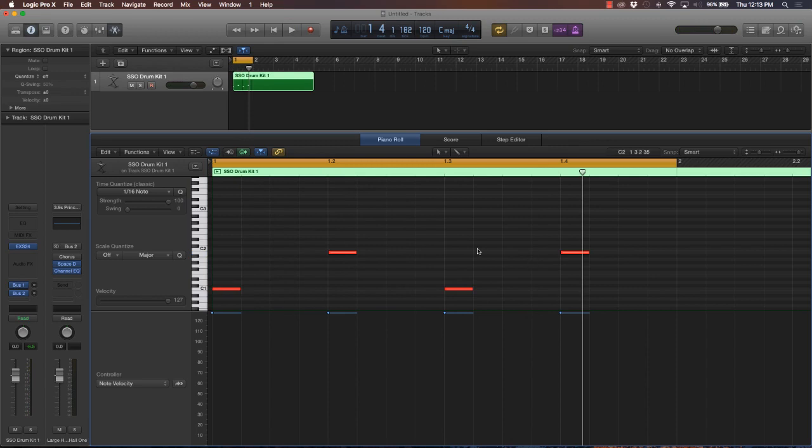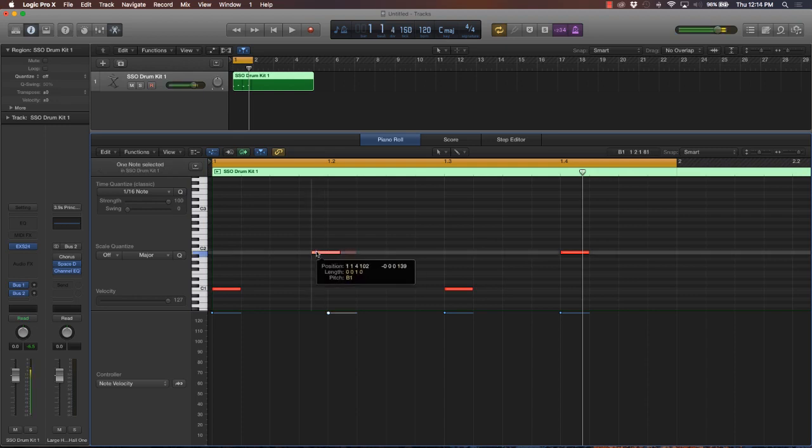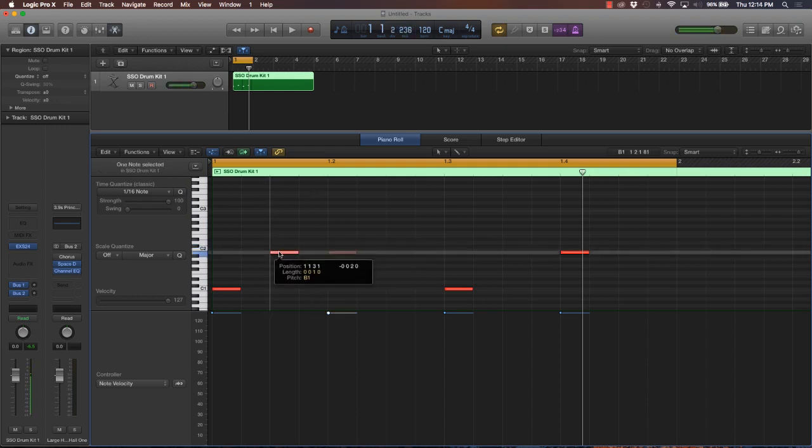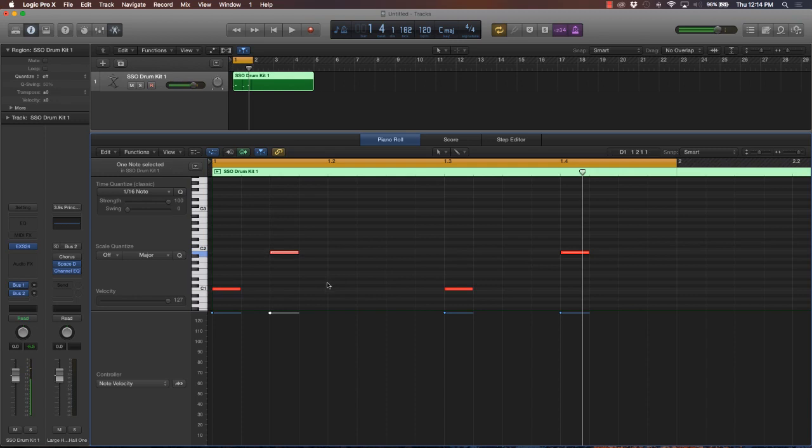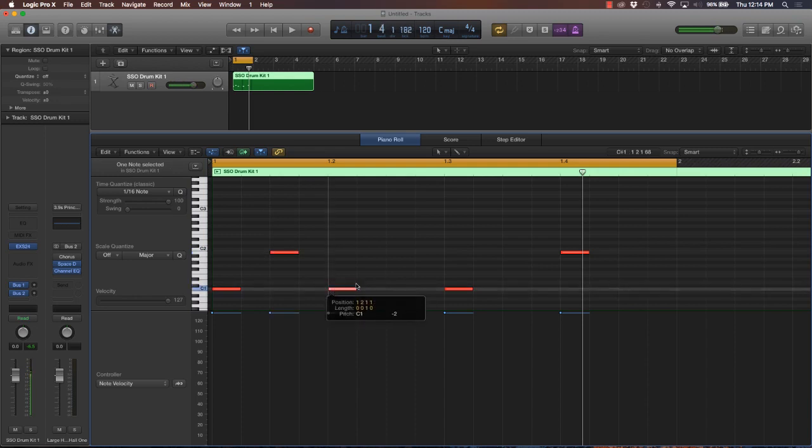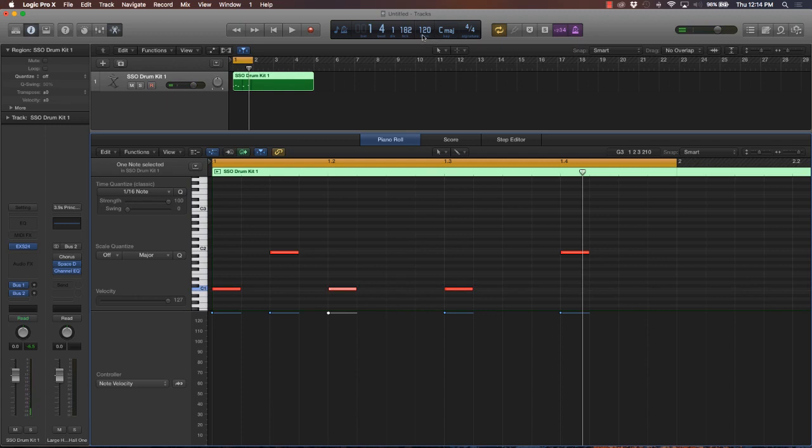Then they have something called double time. This is where it speeds up even more. Keep in mind, we haven't changed the BPM, we're just playing the notes in different places.